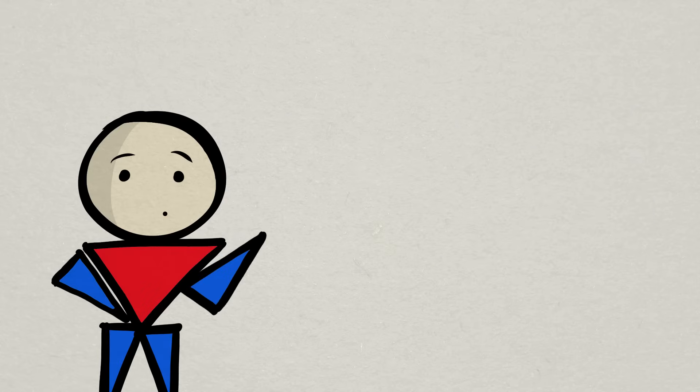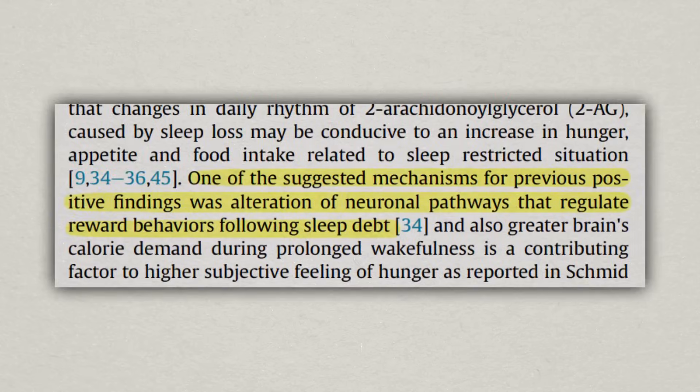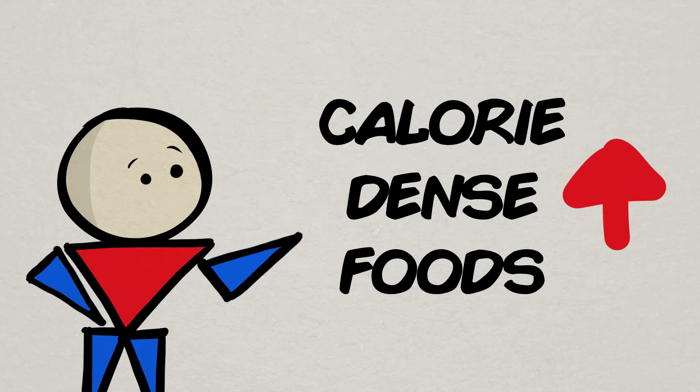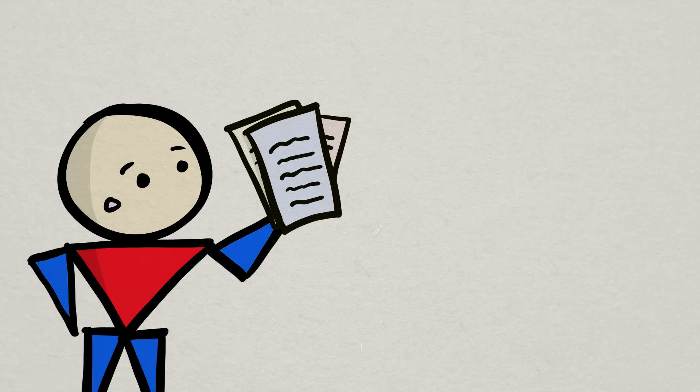Right now, one of the prevailing beliefs is that poor sleep might lead to alterations of neuronal pathways or brain pathways that regulate reward behaviors. This might cause people to seek out more snacking, particularly of calorie-dense foods. More research on this, of course, will be needed.